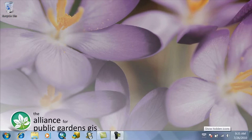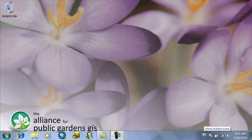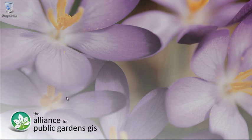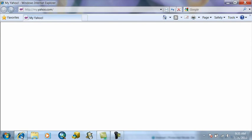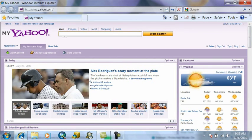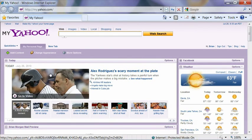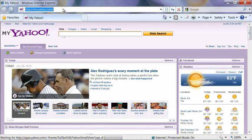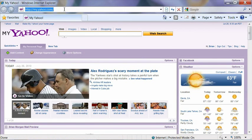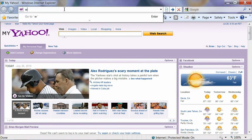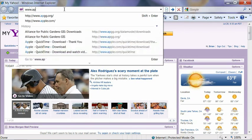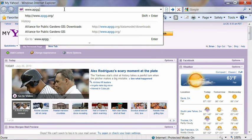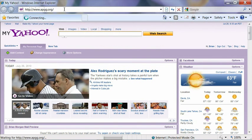Okay, here we are back at the computer. The first thing we're going to do to get started with today's lesson is to open a web browser and download the lesson data from the Alliance for Public Gardens GIS website as we did in lesson three. So again, type in the address www.apgg.org in the address bar of your web browser.